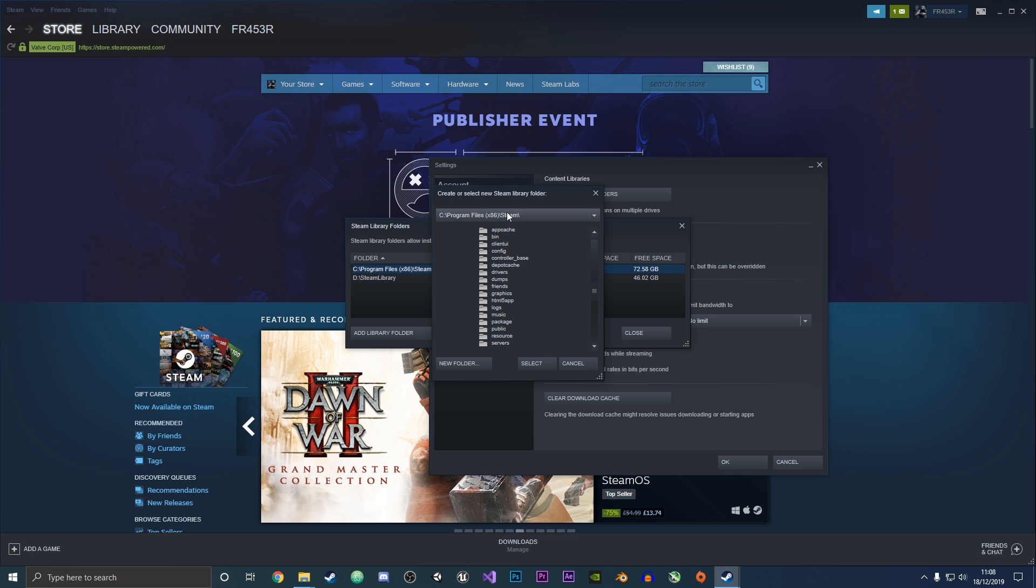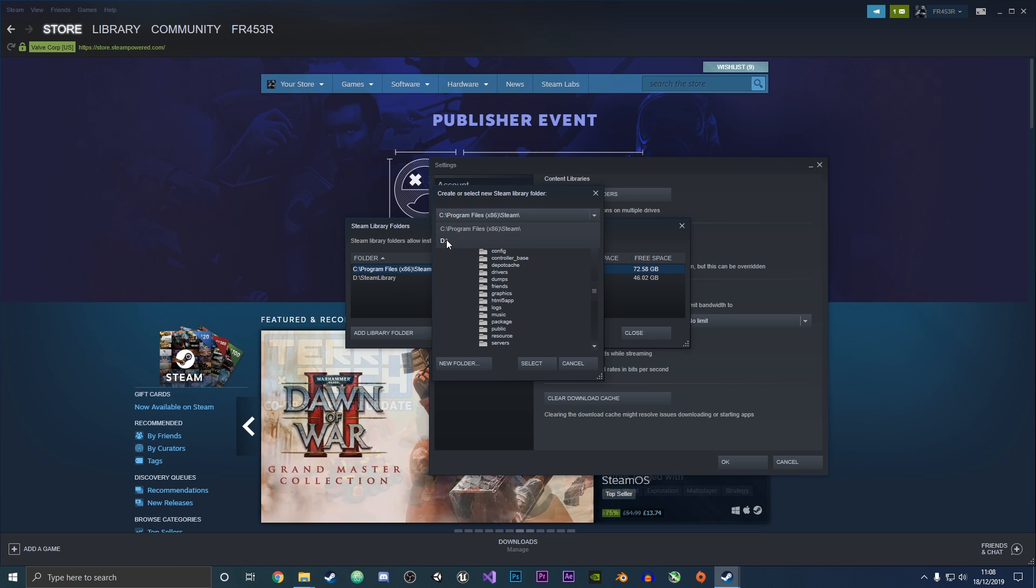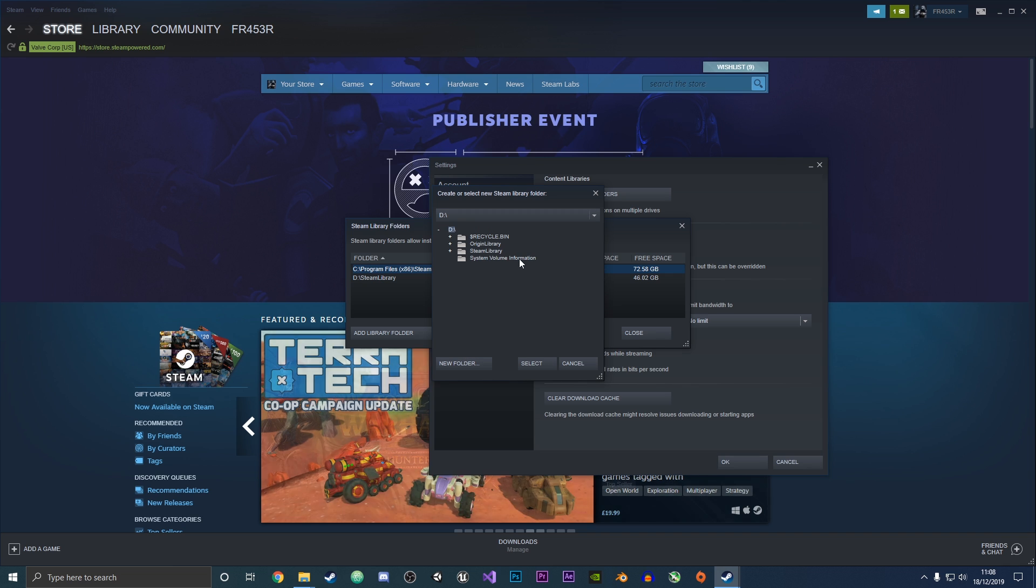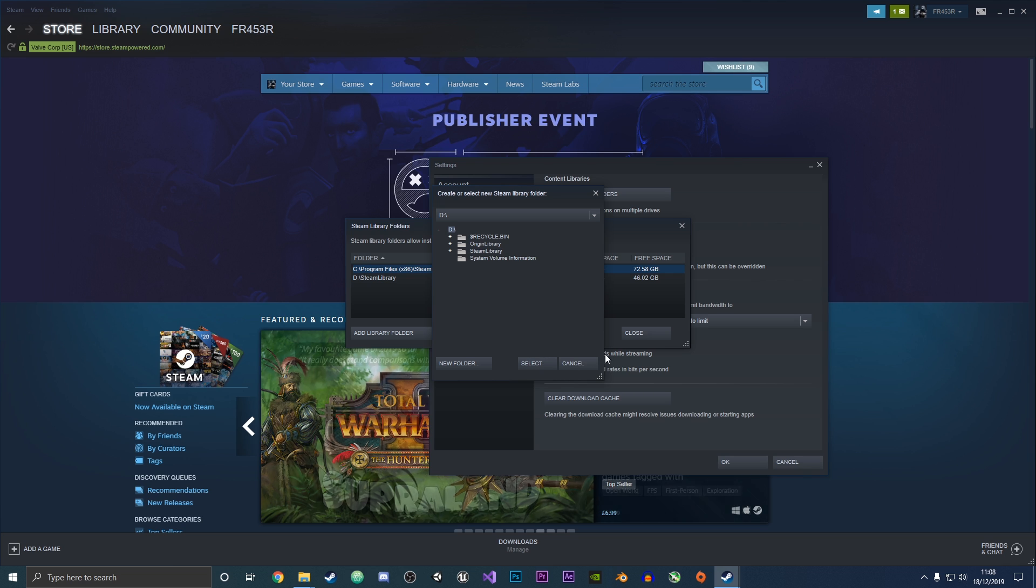Go up to the top here and select your other drive—the D drive in my case. Create a new folder and name it whatever you want. I just left mine as Steam library. Then click select to select that folder, and you'll now be able to use it.